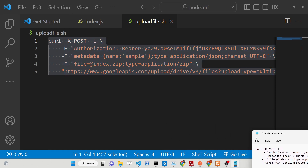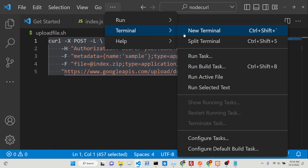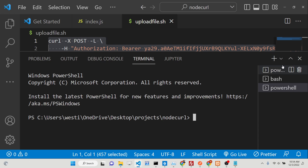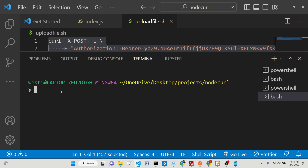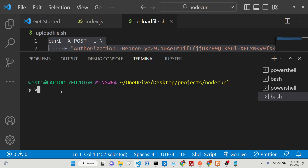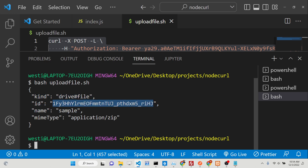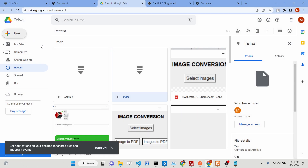You can go to the description to copy-paste all the source code. Now go to the terminal, select the bash terminal, and run 'bash upload_file.sh'. You will see it takes a moment and then returns a response with the ID and name of the uploaded file. If you check inside Google Drive, the sample.zip file has been automatically uploaded.